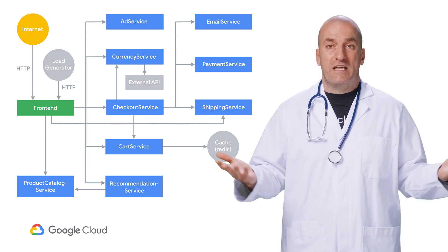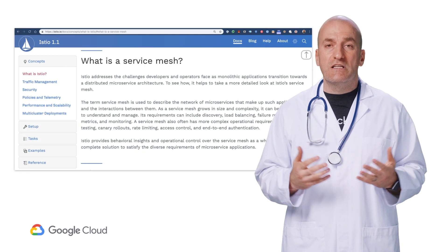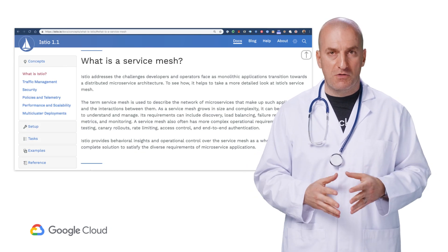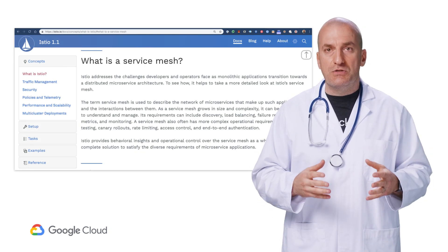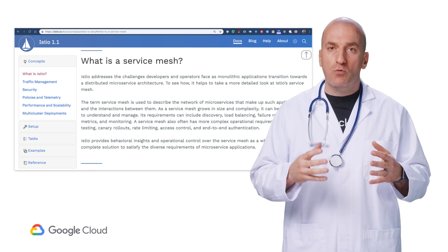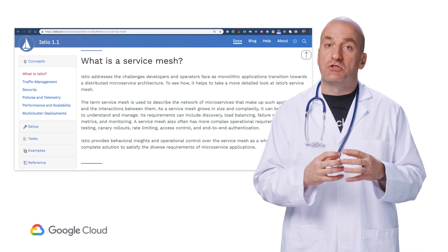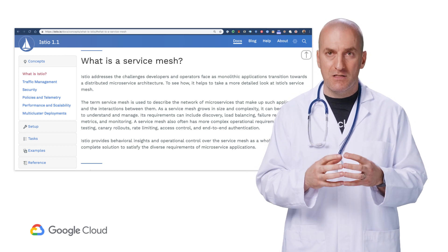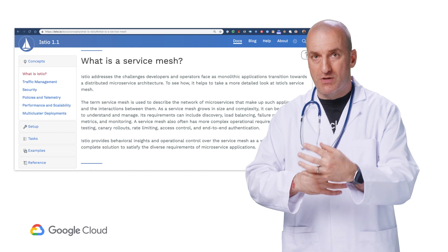But first, what is a service mesh? According to the Istio open source project, a service mesh is used to describe the network of microservices that make up distributed applications and the interactions between them.